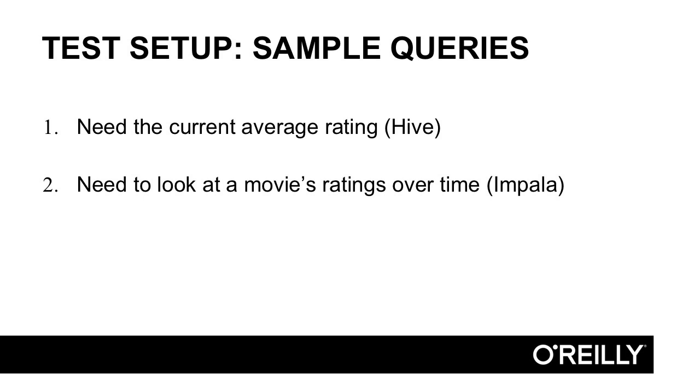We need to have accurate sample queries that represent the workloads that we're going to be running on the data when our application is in production. Here I've listed two. First, we're still working with our movie ratings data set. We need the current average rating for every single movie in that data set.